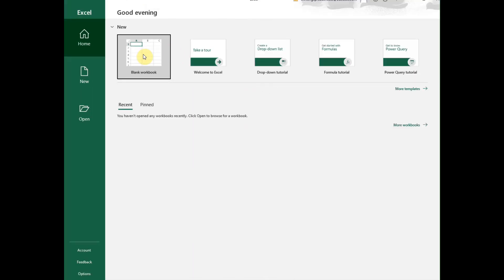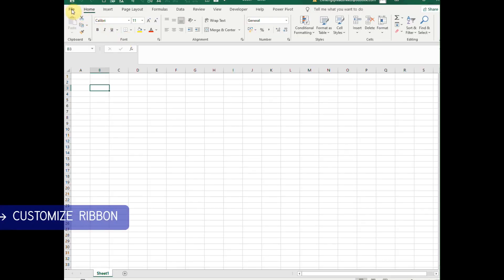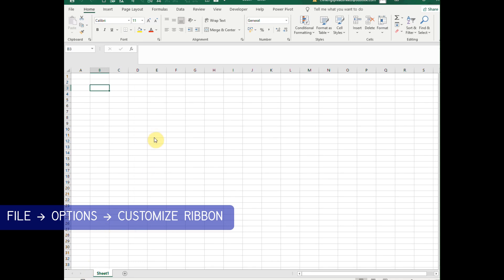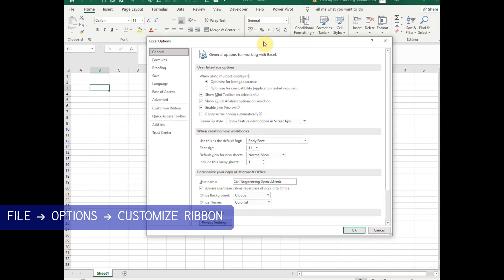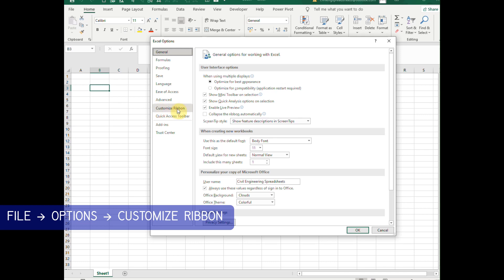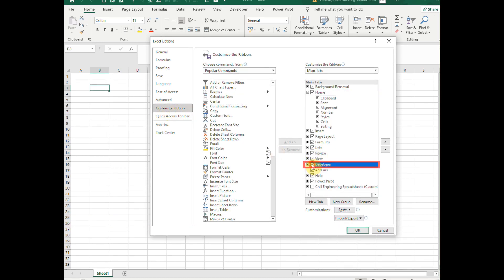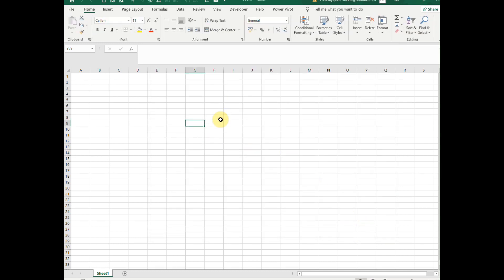First, let's open up Excel by double-clicking the icon and creating a new workbook. Click on the File tab, then click on Options. Next, click on Customize Ribbon. In the main tabs, check the Developer Tab checkbox, then click OK. The Developer Tab is now visible on our main tabs.